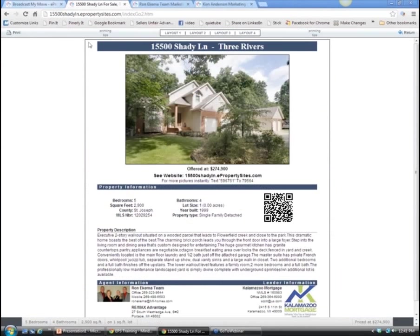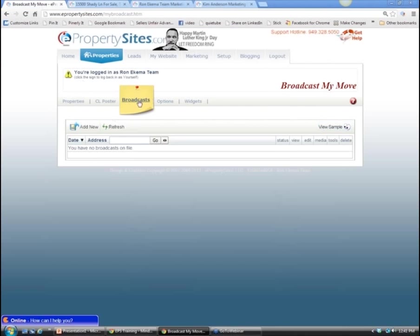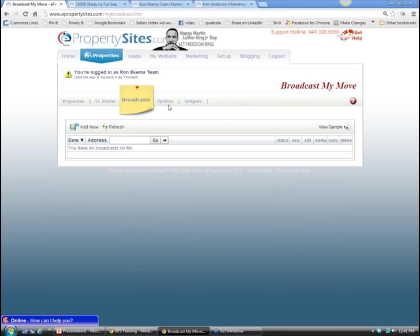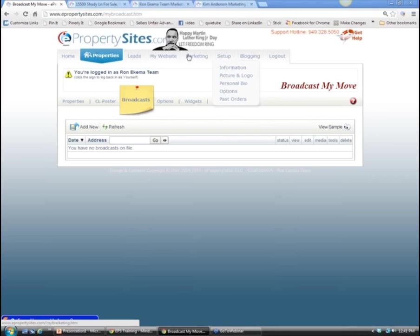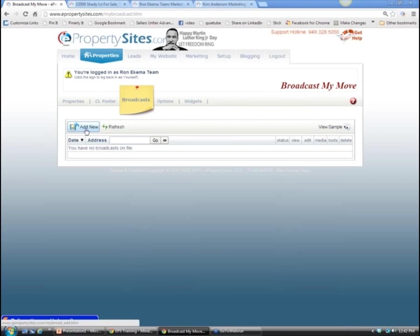Now we've talked briefly about setup and properties. Let's do something real quick to show how easy it is to put a property up. Add new is the button you would click. I want you to start getting the mindset behind this: what if you were going to a listing presentation?